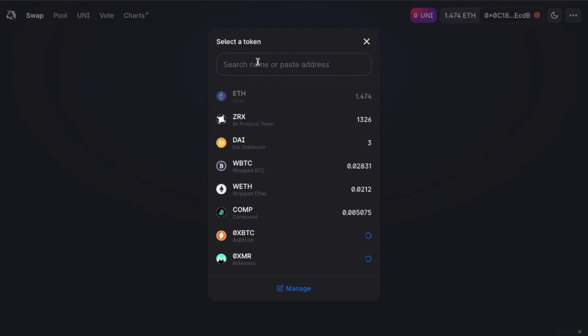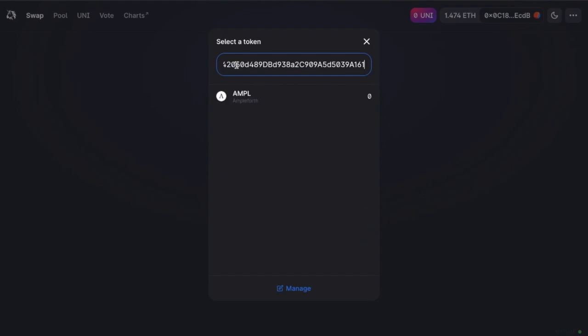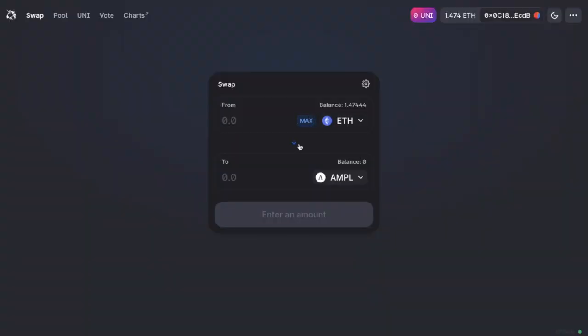So let's head back to Uniswap. And as I said, you can simply copy and paste that contract address into here. But the need for this has really decreased since they've added that token list feature, to be honest. So in this example, I'll say that I want to swap one ETH for Ampleforth.